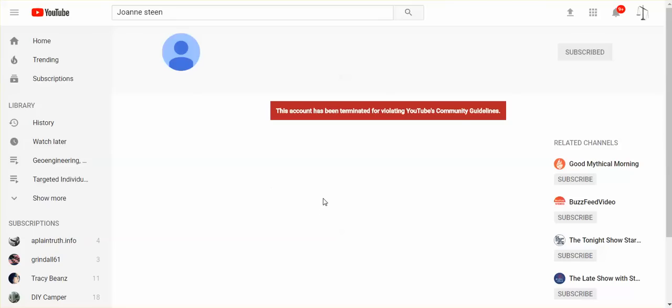I'm pissed. Does JoAnne Steen have another backup channel? Any of you know? I know that a lot of you are going to be pissed when you find this out. JoAnne, I am so sorry this happened to you. I am so sorry.